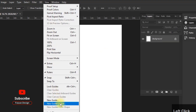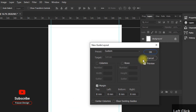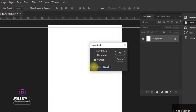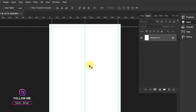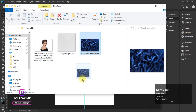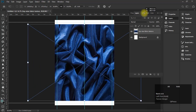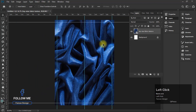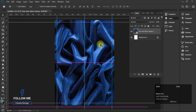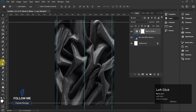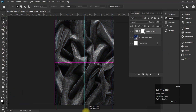Now go to View and add a new guide layout, then set the margin. Again go to View and add a new guide at the center of the canvas. Import the texture background, then go to the Adjustment Layer and add a Black and White effect. Select the half portion of the canvas and create a mask on the texture layer.